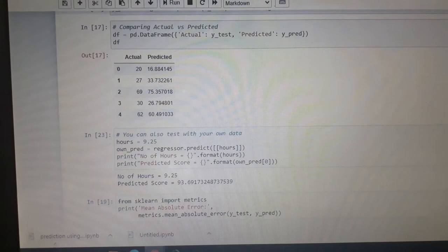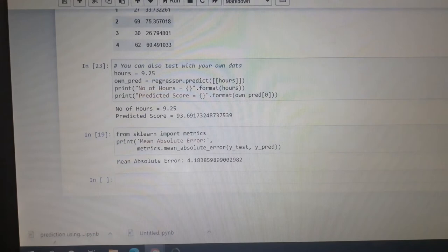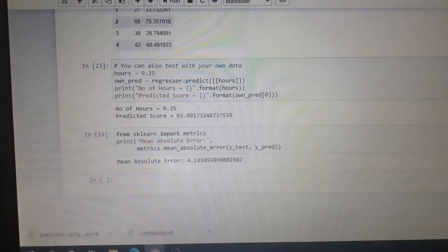Then we evaluate the model. That is the main part. The error is showing 4.18. Here we have chosen the mean absolute error to find the error.